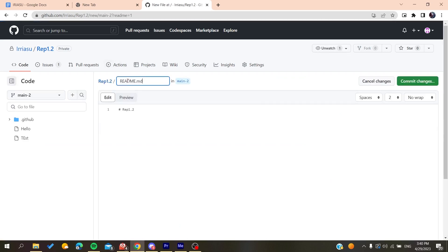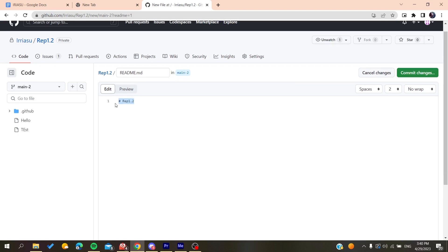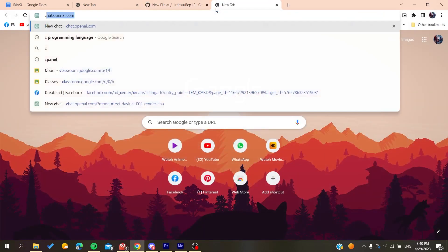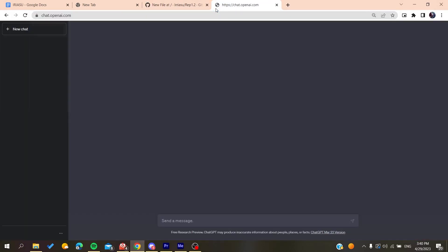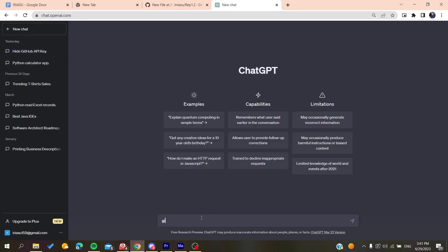Basically to add the content you can just use the ChatGPT tool. So basically you need just to go to chat.openai.com and here you will just click or type 'give me' or 'write review' or 'readme file of', I don't know, of a Java calculator app for GitHub.